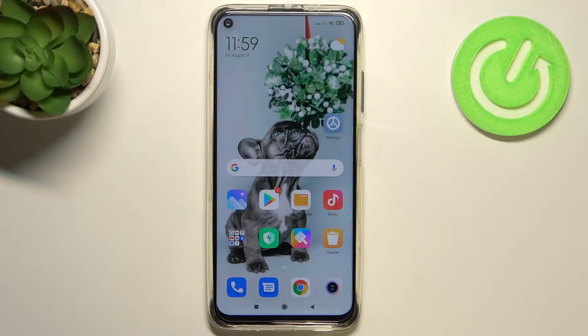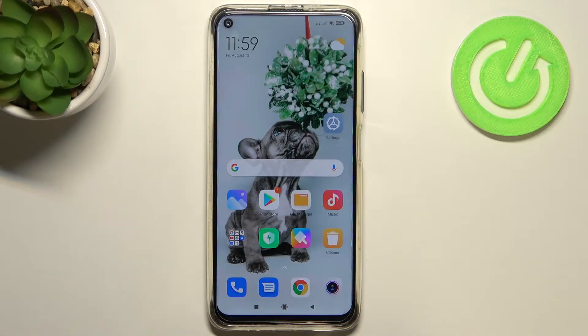Hi everyone, here with Xiaomi Redmi Note 90 and let me share with you how to change the system language on this device.